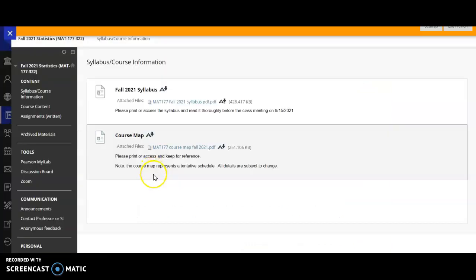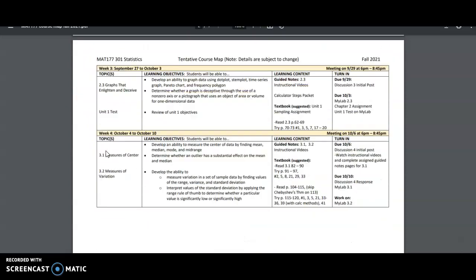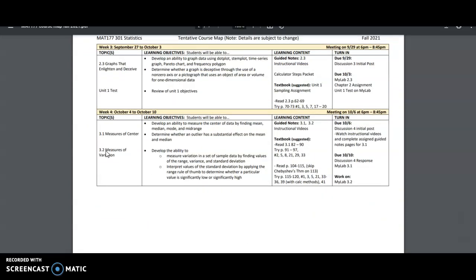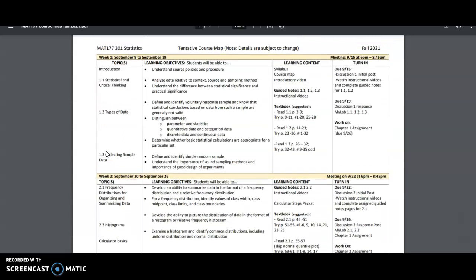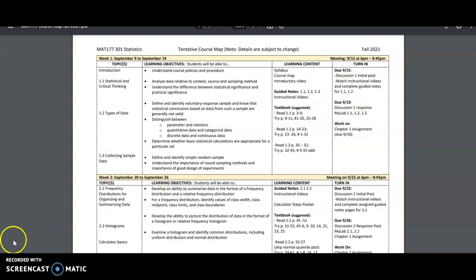In the syllabus area, we also have our course map. And this is another item I recommend that you print out. And you can see it's a breakdown of what we do in class week by week. This will help you to know our learning objectives, but also you can plan your life because you'll know when you have a heavy week when you have items due. So I highly recommend keeping that for reference.